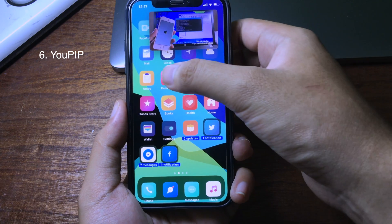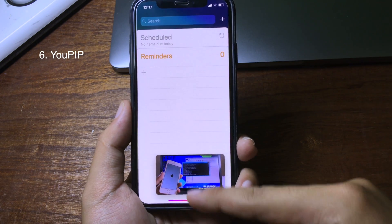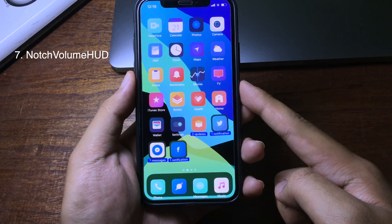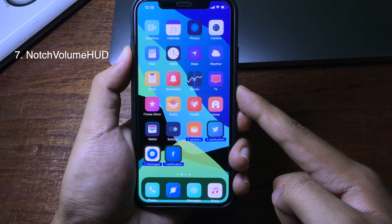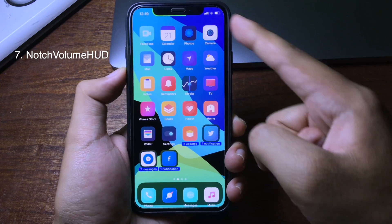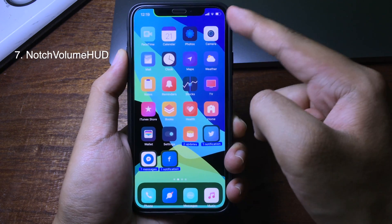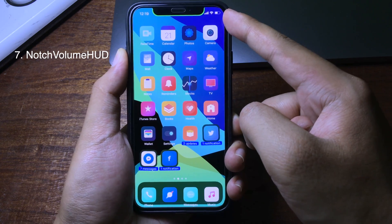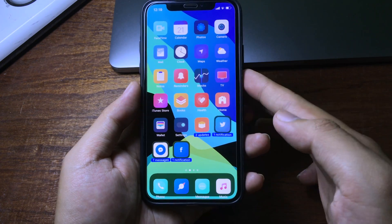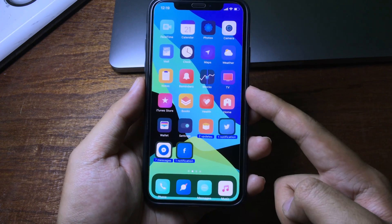Even when you go to any application, the video is still playing. This next tweak gives you a new style for the volume: when you increase or decrease the volume, you can see the volume bar displayed around the notch. It works very well on the iPhone X and similar devices.